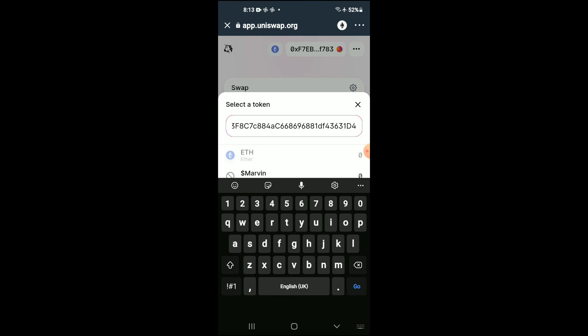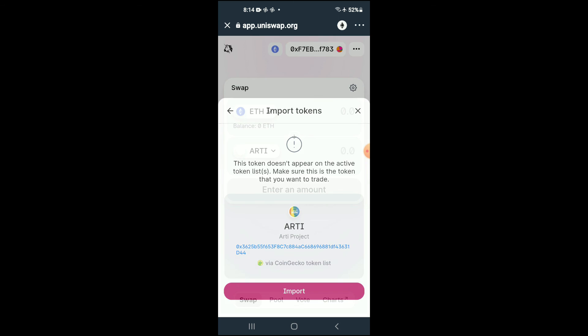Then you're going to tap on Import, then tap on Import again.